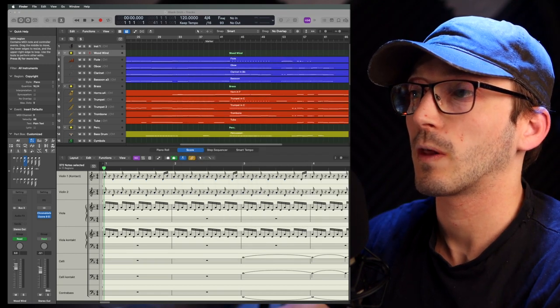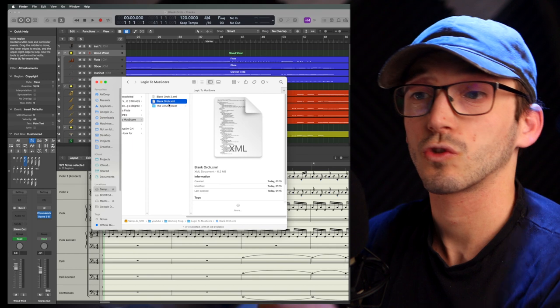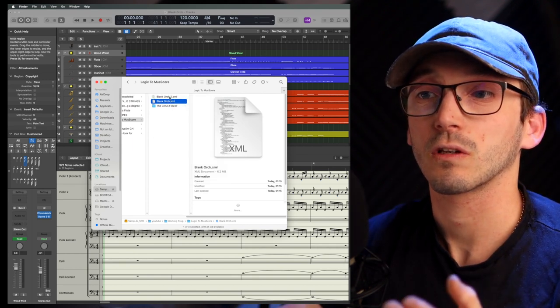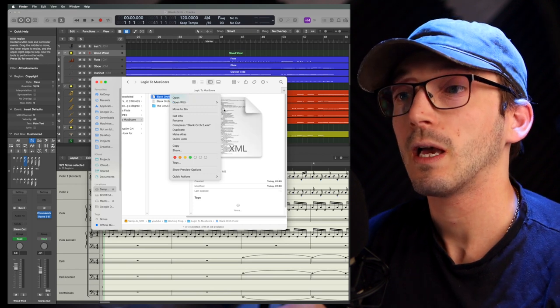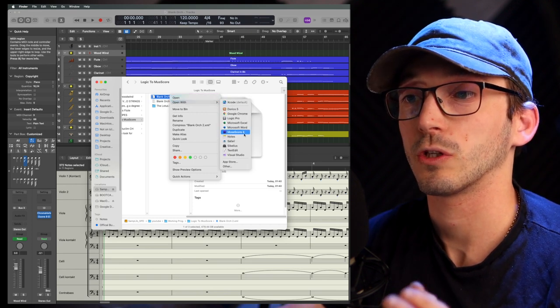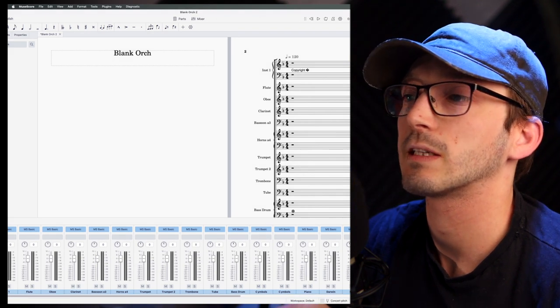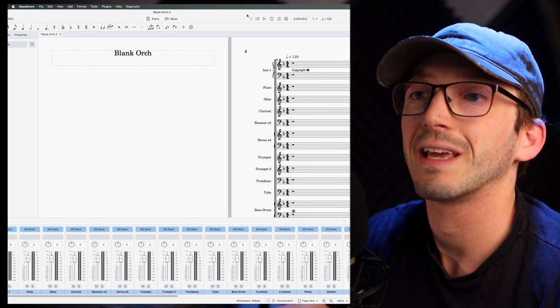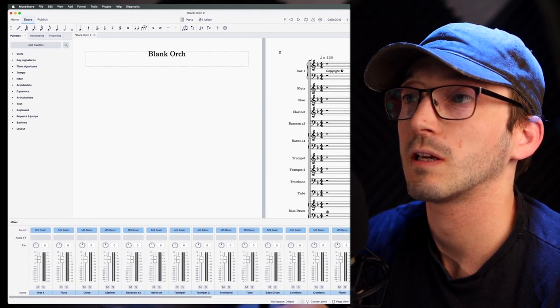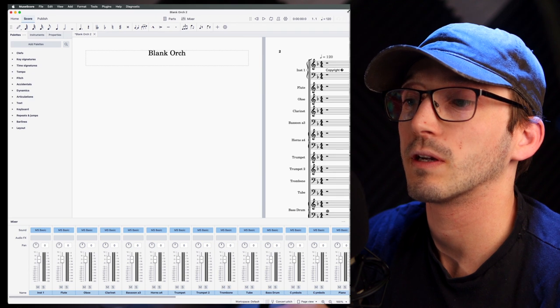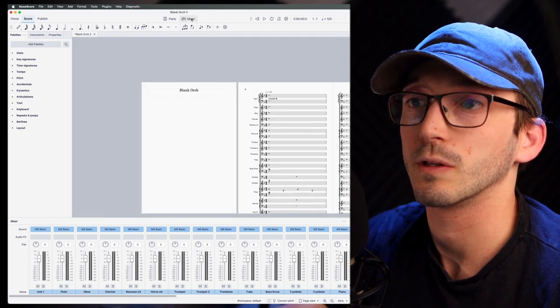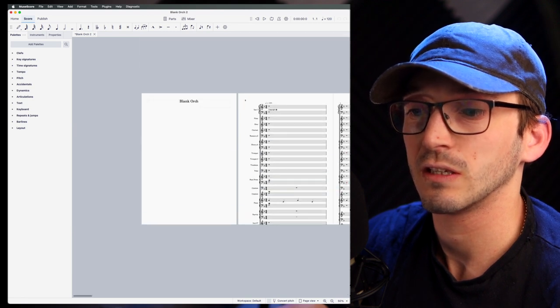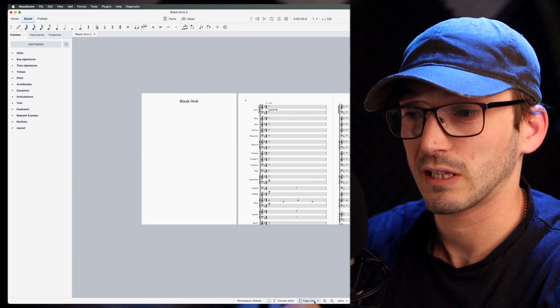We're now going to open that up in whatever notation software you're using. And you're going to right-click. I'm going to click on this. Right-click, Open With, and then pick your software. I'm going to do MuseScore 4 for the sake of this video. A few moments later, after it loads, it might take its time. You can see here that it has actually opened. And it's got everything from the title there. And I think the best way, if we just zoom out a little bit and get rid of this mixer, you can see here's my score.